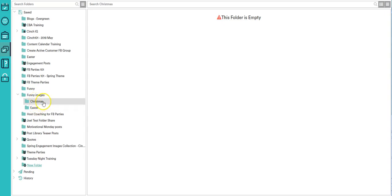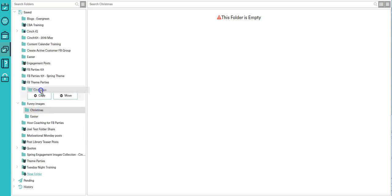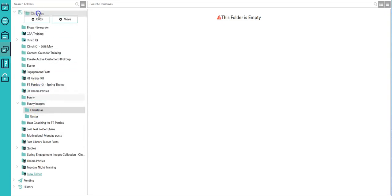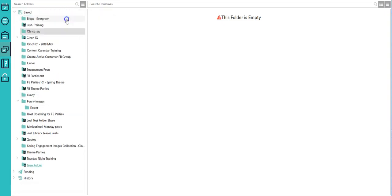Now if I wanted to create just a folder called christmas and I didn't want it inside of funny images anymore, I can grab the christmas folder and I can stick it right inside the main saved tab, and it gives me a whole brand new folder up here called christmas.